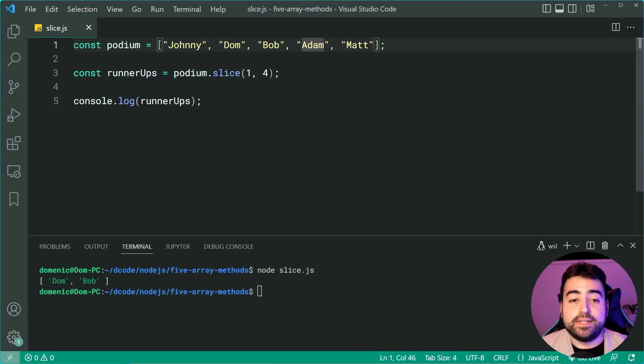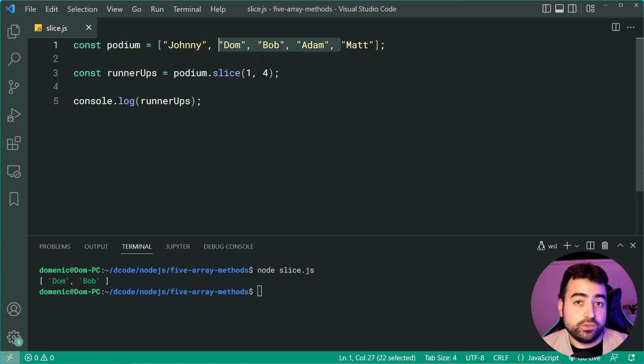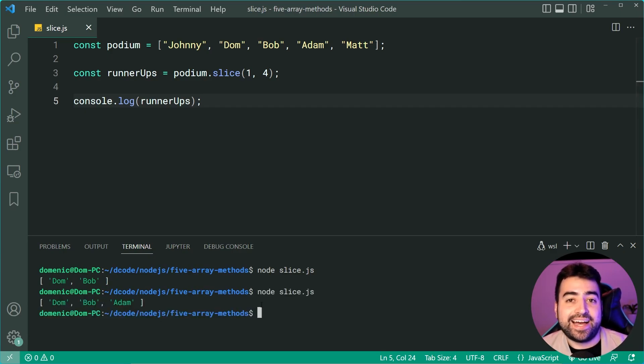two and three, but not four. It's going to end at four here, which is why it's not inclusive. So I can run it again and we can see we get Dom, Bob and Adam.